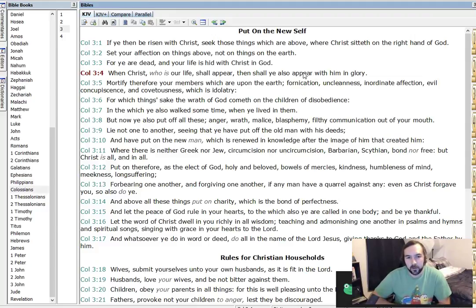And above all these things, put on charity, which is the bond of perfectness. Makes me think of, what was it, 1 Corinthians 13, I think, where it talks about charity.